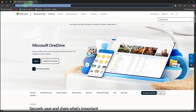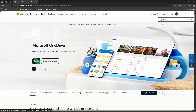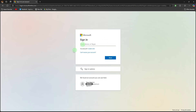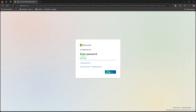Sign into your Microsoft account. Click sign in, enter your email, then hit next. Then enter your password and hit sign in.